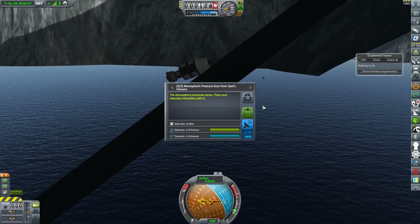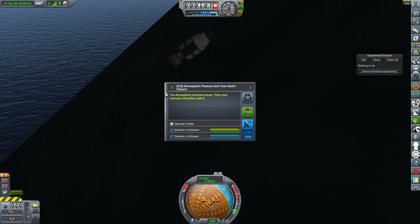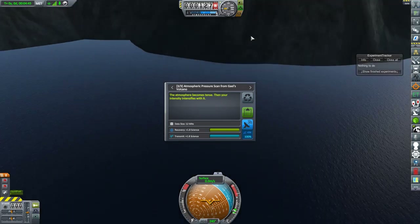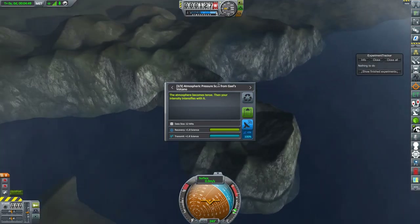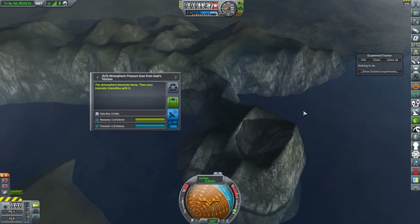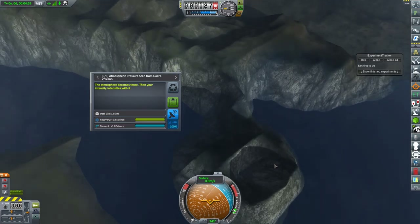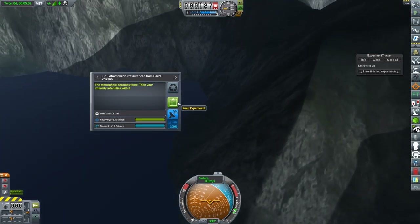Atmospheric pressure scan from Gale's volcano. I didn't realize this was a volcano, but upon closer inspection it does look like one. So I'll have to come back and visit that with even more experiments — I want to land inside. I don't know if there would be a different biome there, but it will be worth trying to get more science from there.